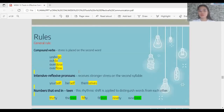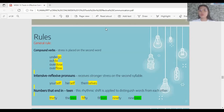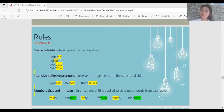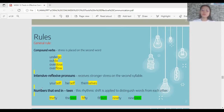Compound verbs: if it is a compound verb, the stress is placed on the second word. If a compound noun has stress on the first word, a compound verb has stress on the second word. For example, 'underGO', 'outDO', 'overDOSE', 'overFLOW' — all compound verbs have stress on the second word.